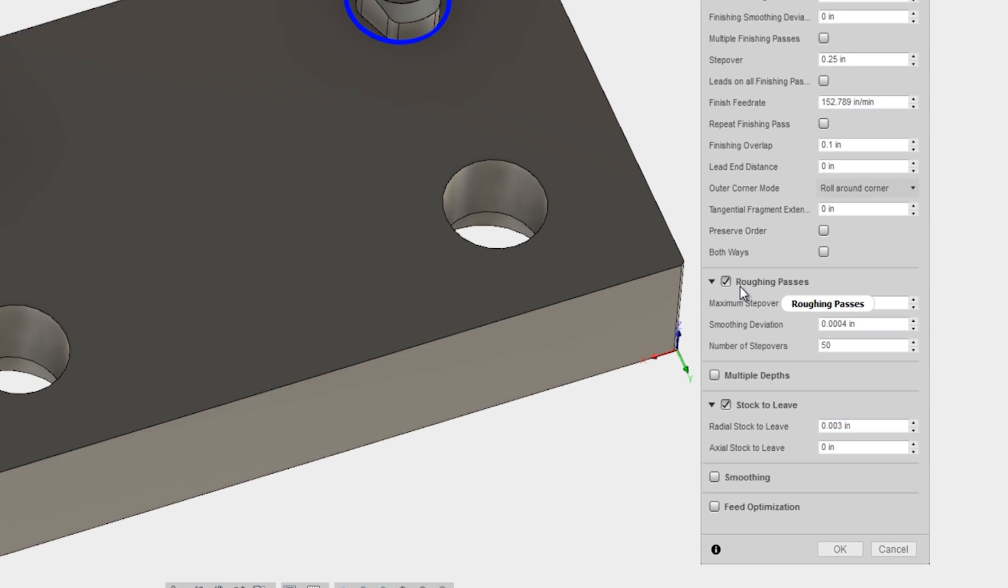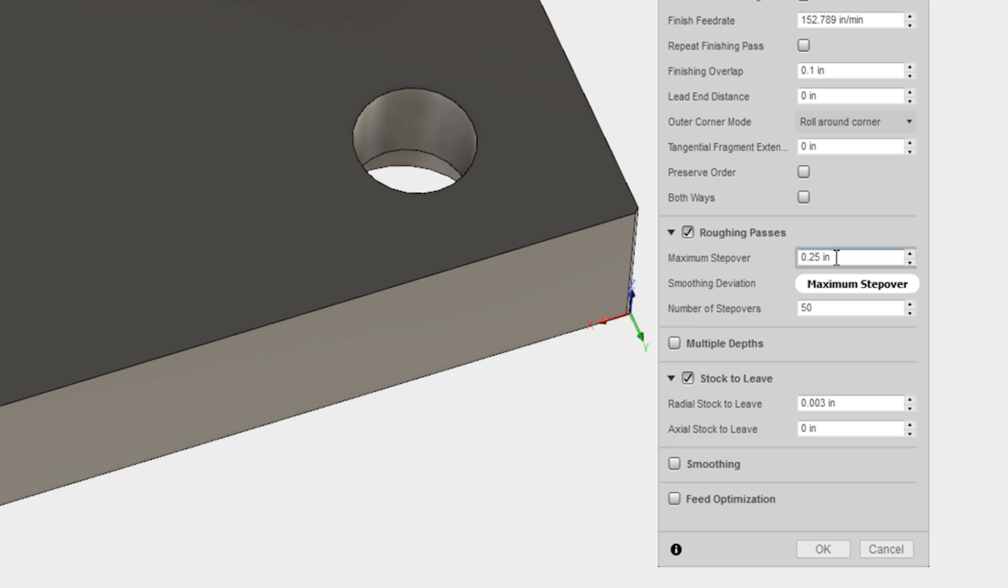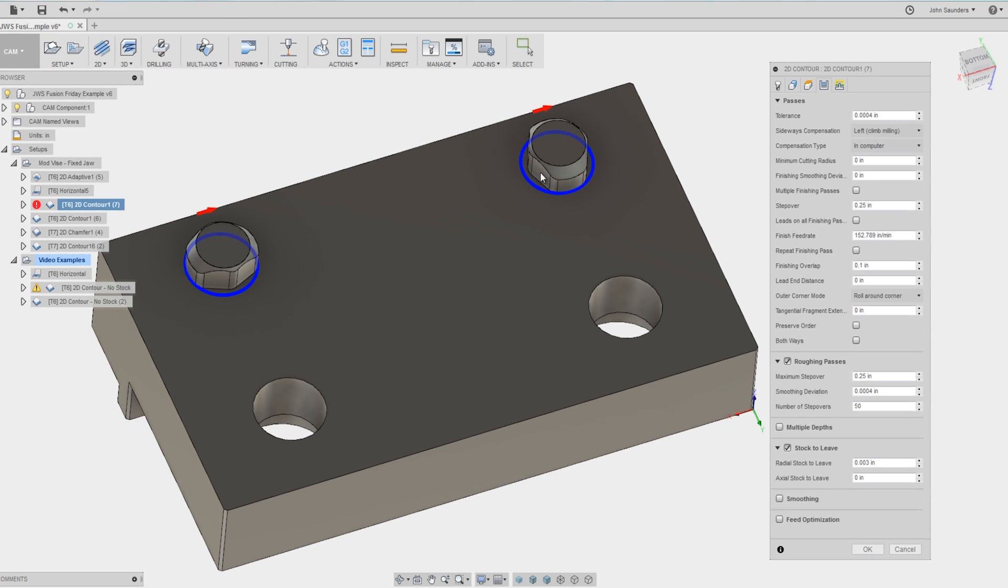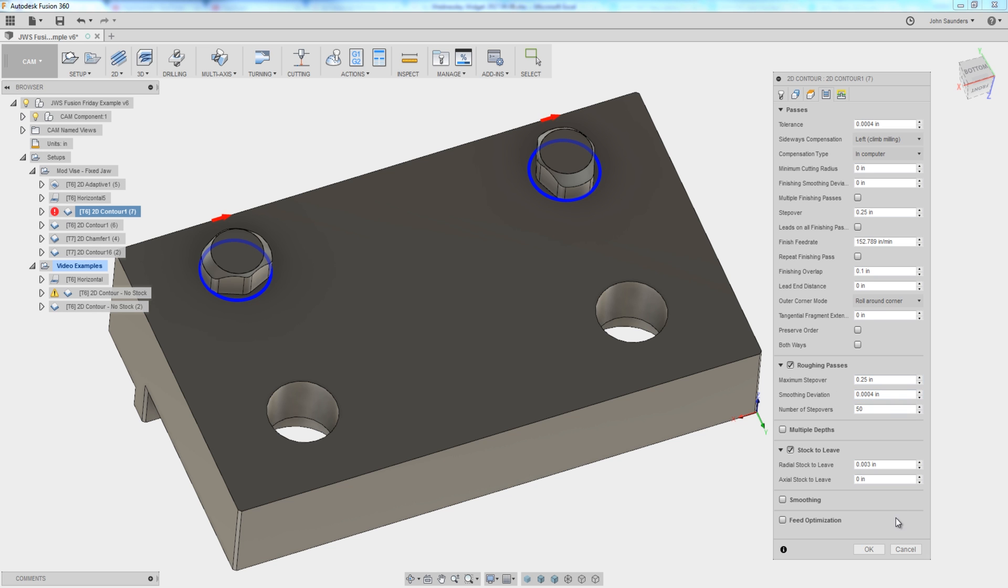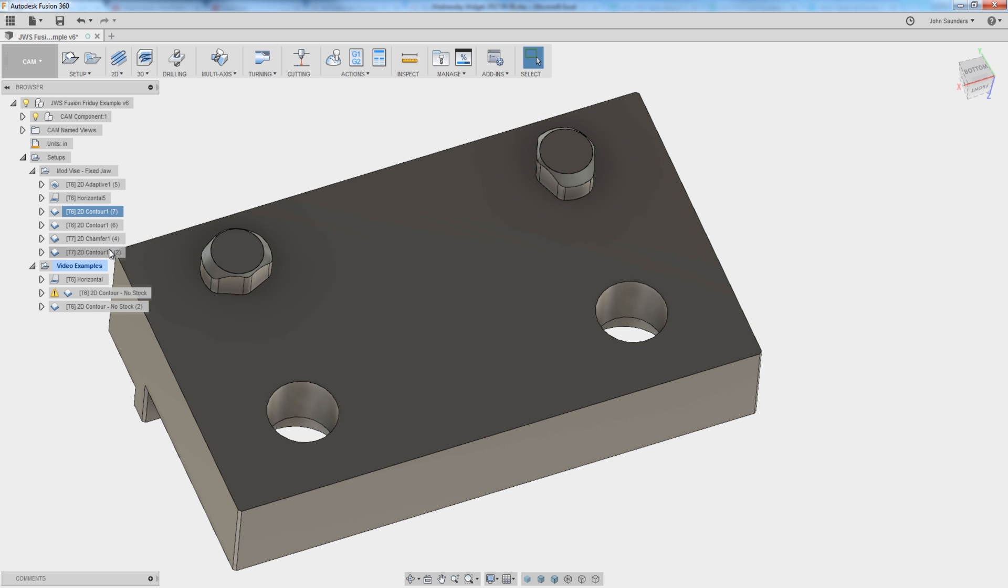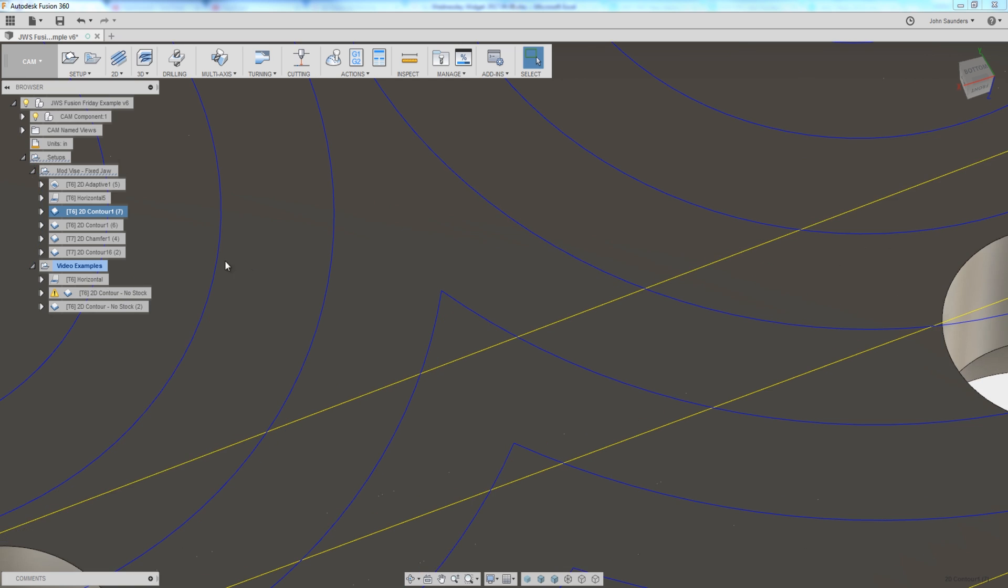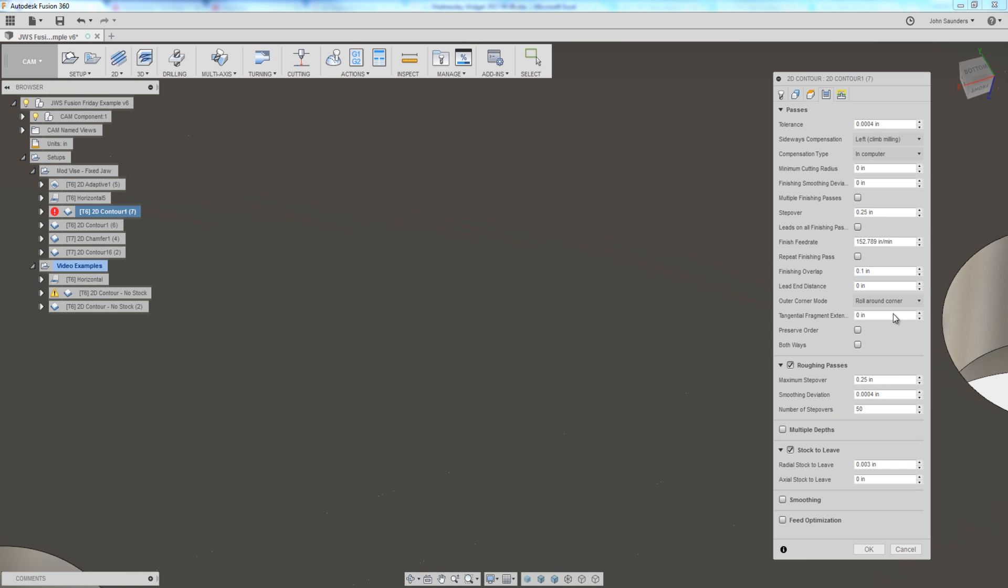I don't use roughing passes in 2D Contour very often because normally I'm using 2D Contour just to clean up something particular like this pin. So what this answer is, smoothing deviation within this roughing passes section. So you can see here we've got it set on this one to 4 ten-thousandths of an inch.